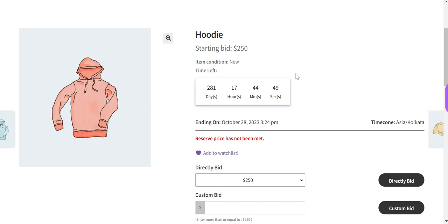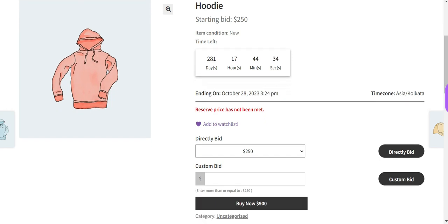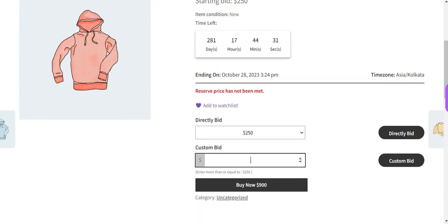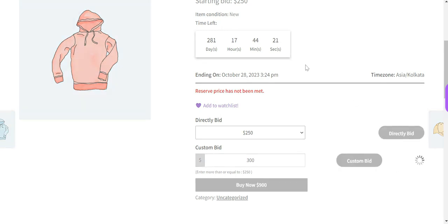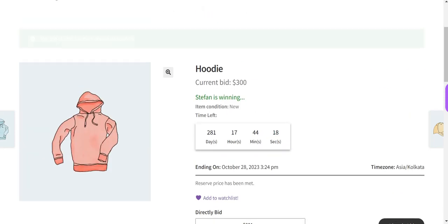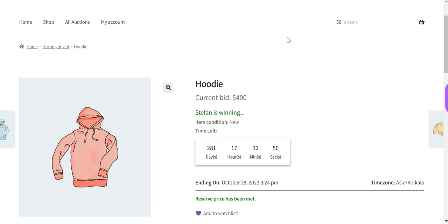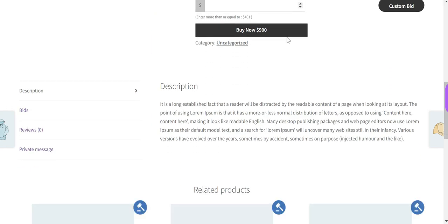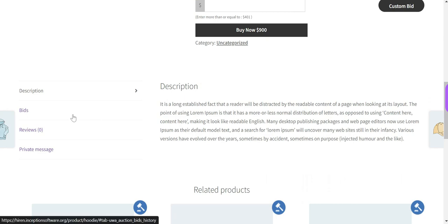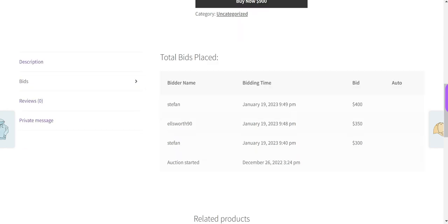The starting bid is $250. Now let's place a bid of $300. The bid was placed successfully for $300. When you scroll to the bottom of the page, there is a Bids tab available, which displays the total bids for this auction product.